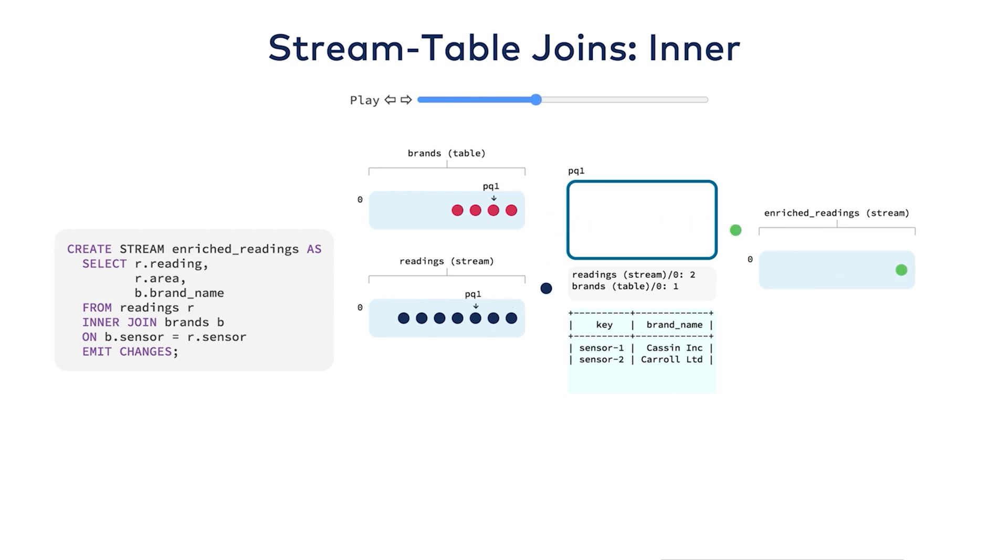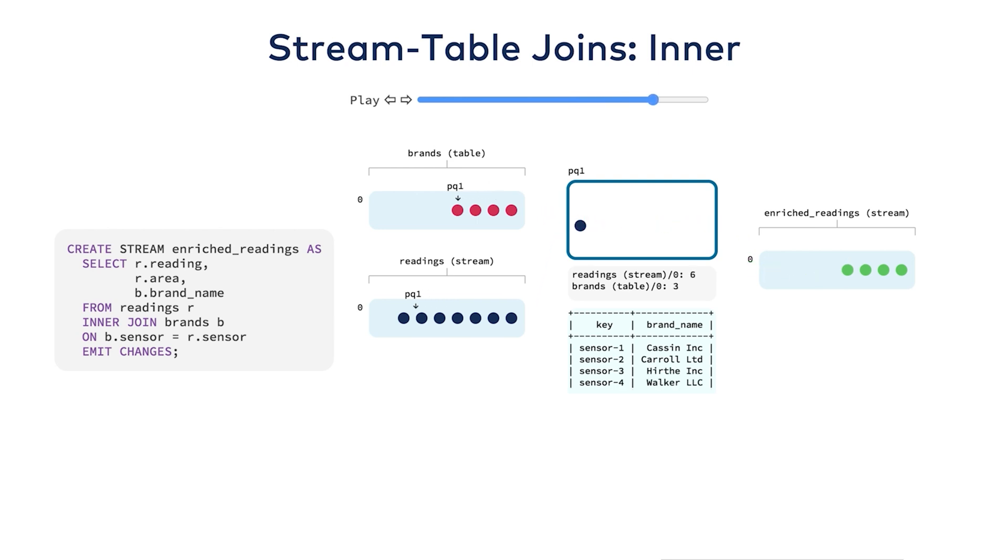When a row from a table is read, it's populated into that internal buffer to be joined against. That is why the row fades away in this animation.